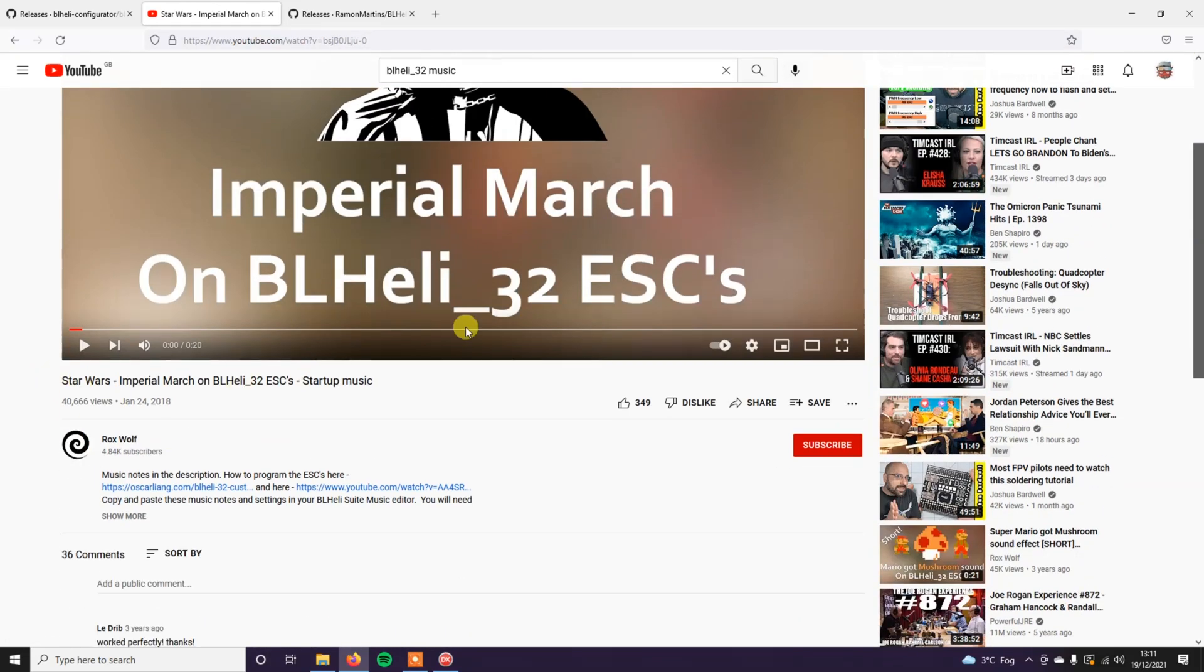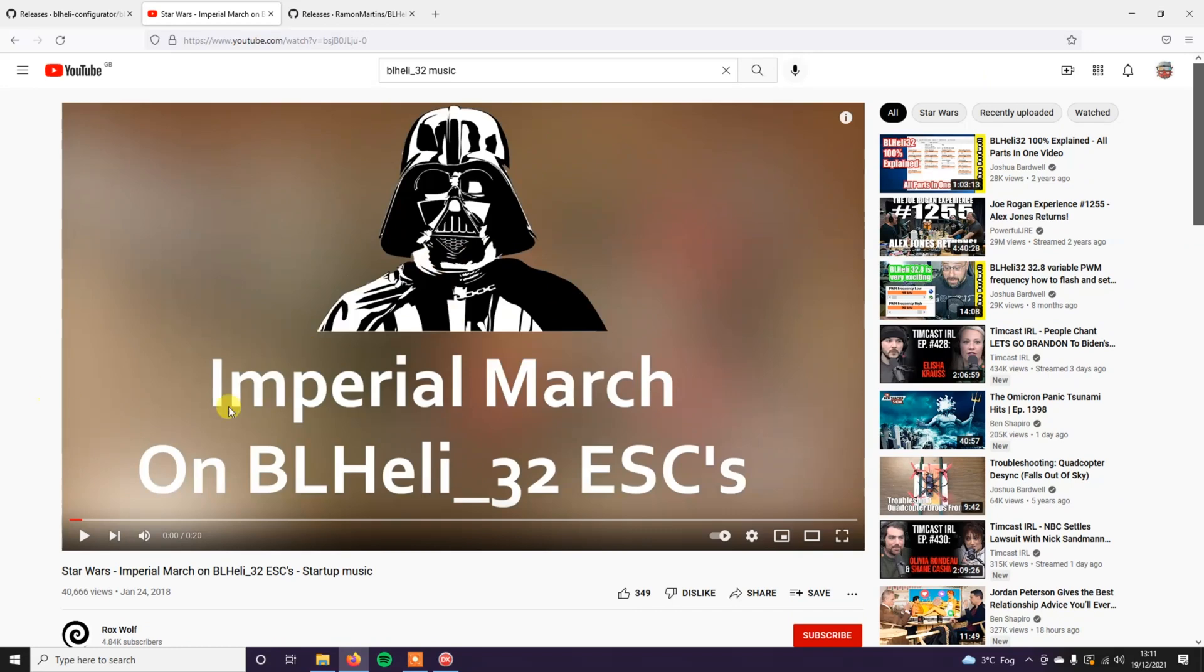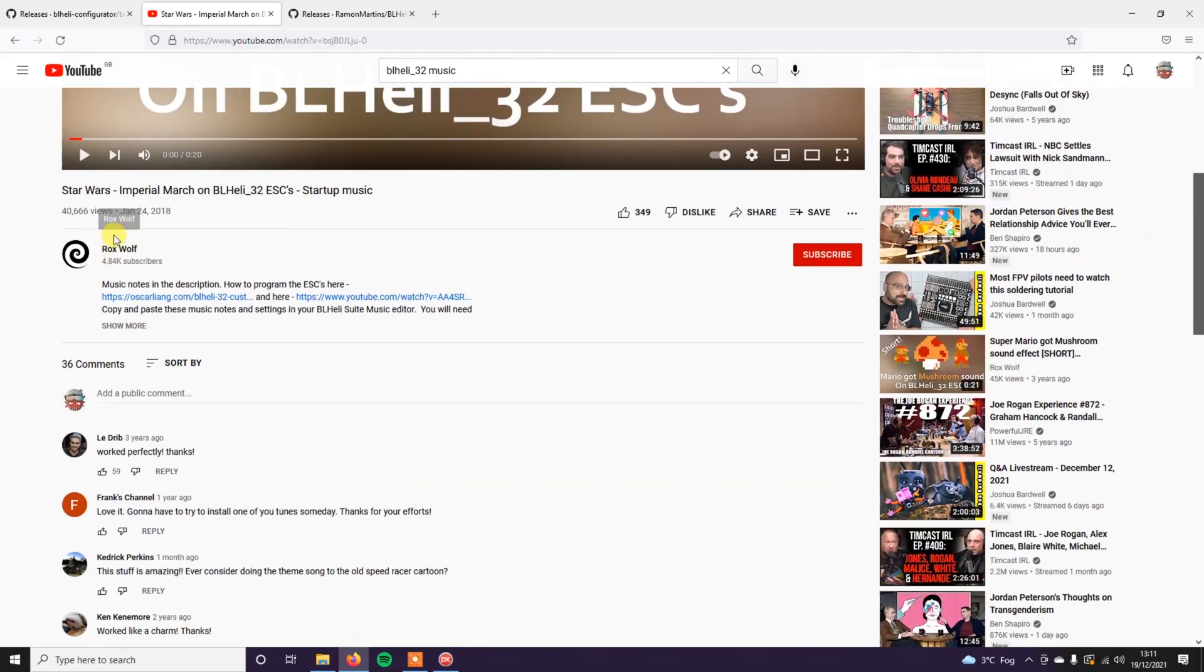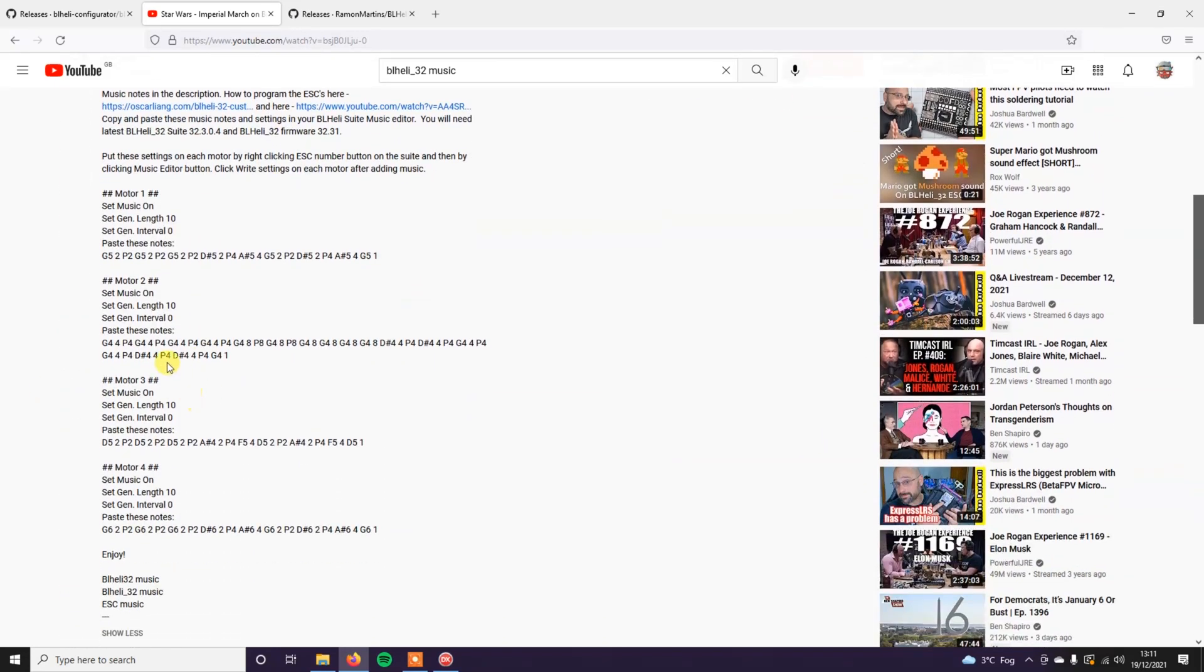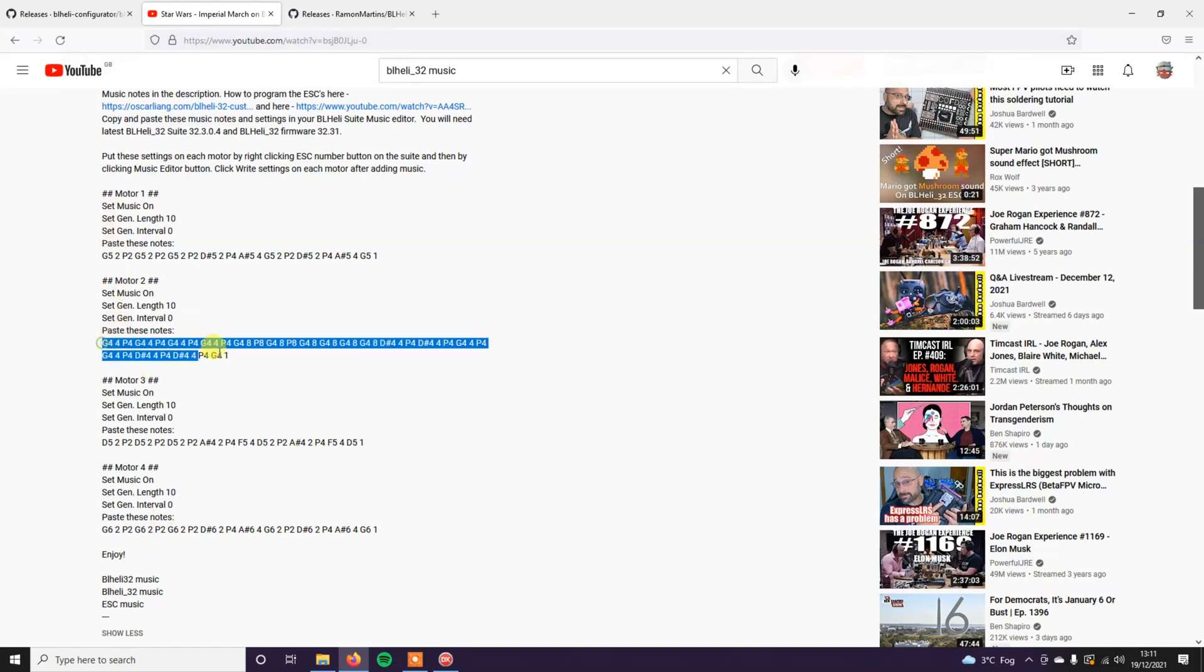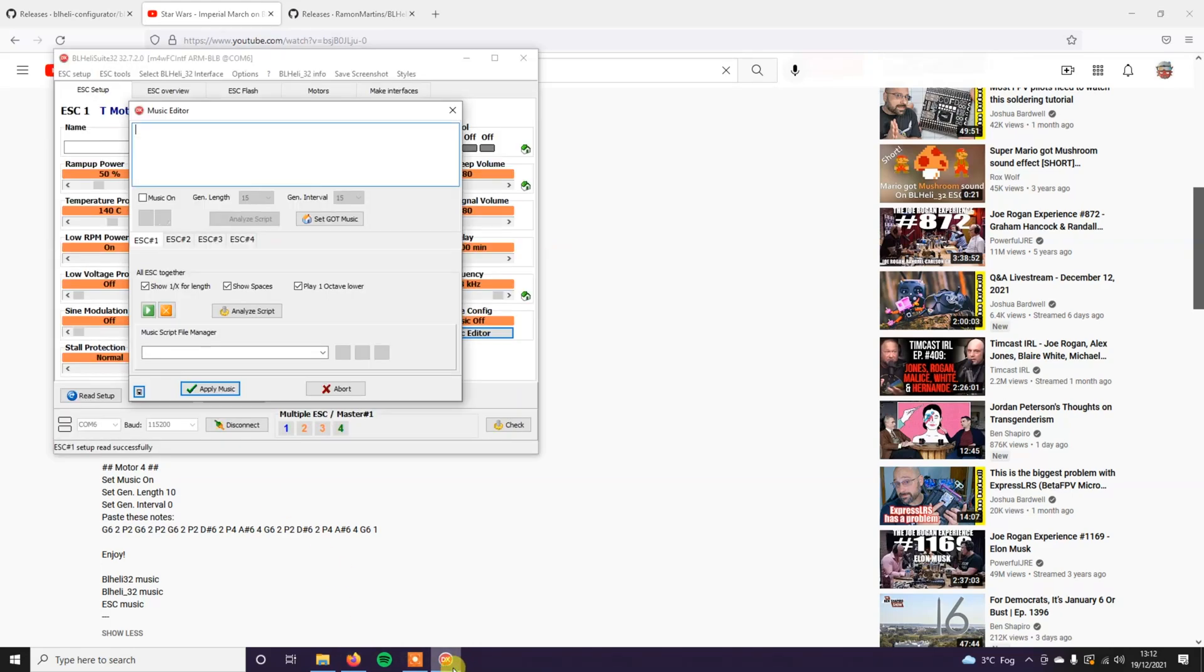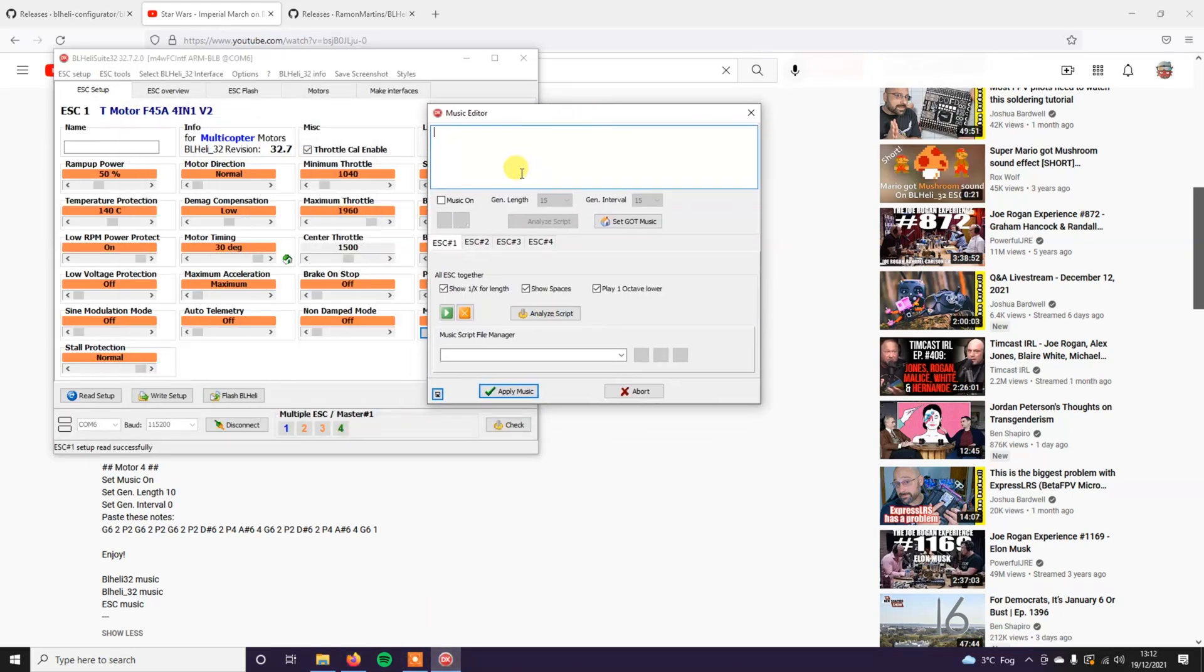The one I normally have on my drones is the Imperial March one. If you play the video, it will show you what it sounds like. So you can hear it first before you actually copy it. In the description of the video, this is the stuff that you need to copy. All these notes here. You also need to copy the gen length and the interval length, if there is one, into the BLHeli32 firmware as well.